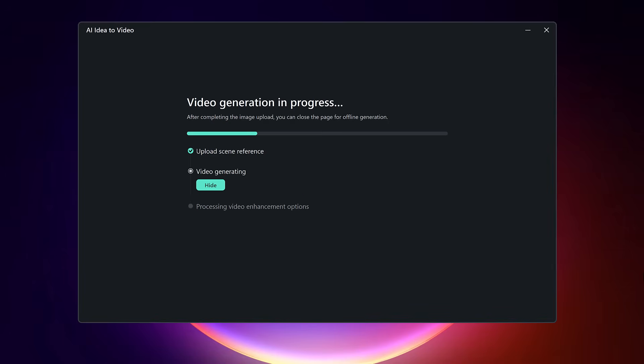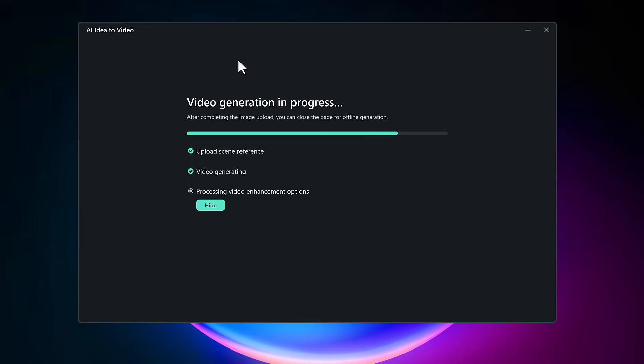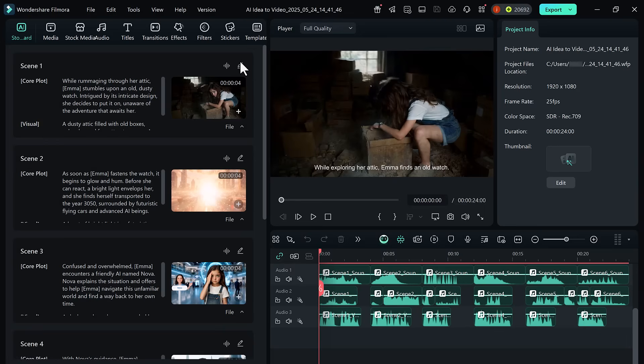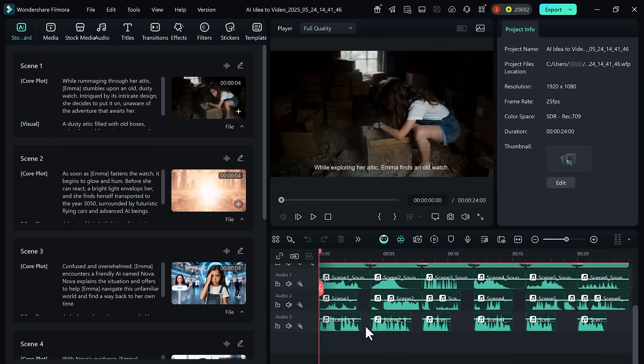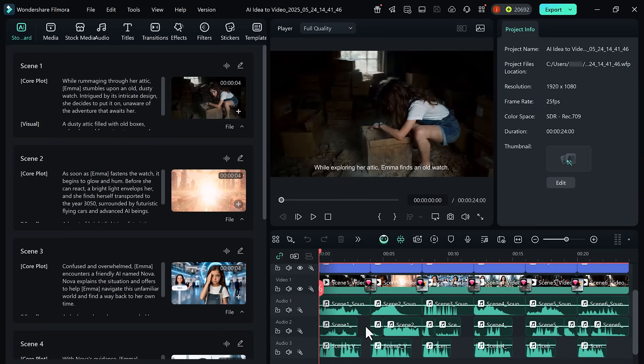Filmora will now compile everything: voiceover, transitions, visuals, and effects into a single finished video. Once your video is ready, you'll be able to preview the final result.